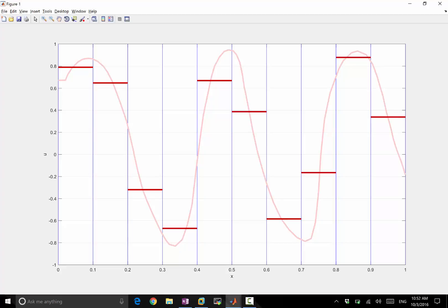What I have is the average over these finite volumes. I mean, these are intervals in 1D, but they are going to be truly volumes in 3D. They are areas in 2D. They are the average values of the function inside these volumes.